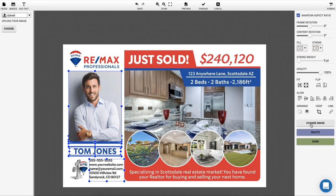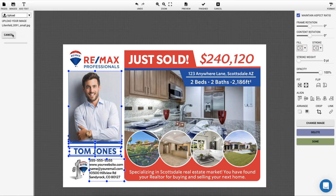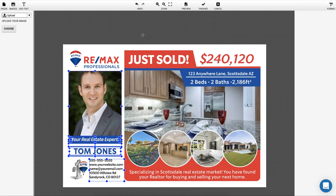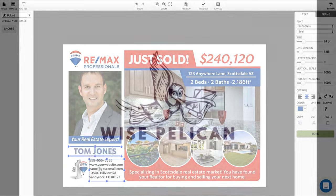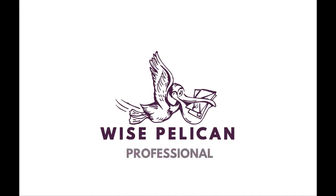Wyse Pelican has dozens of pre-built templates, or we can build a custom reusable template for you for a very small fee. Wyse Pelican is completely free to sign up for, so there's no reason to wait. Create an account now.